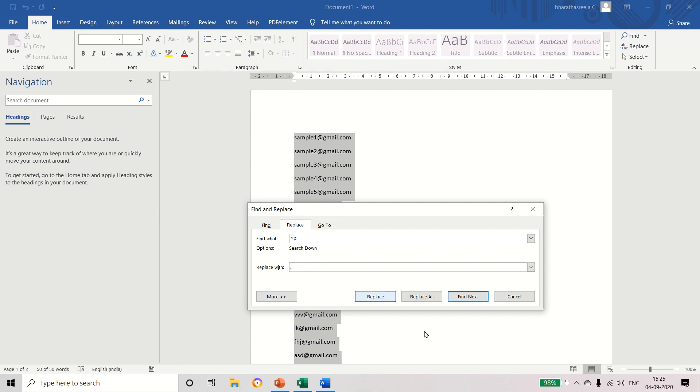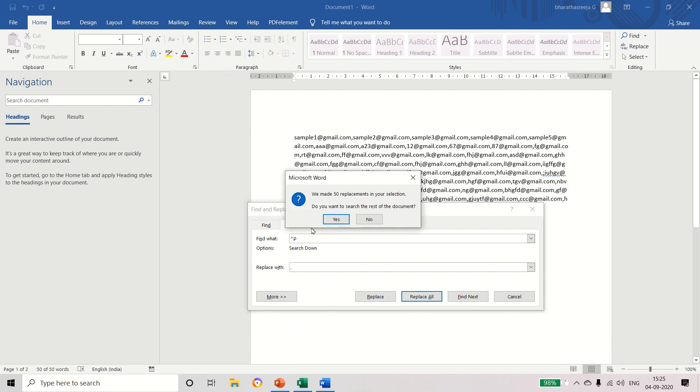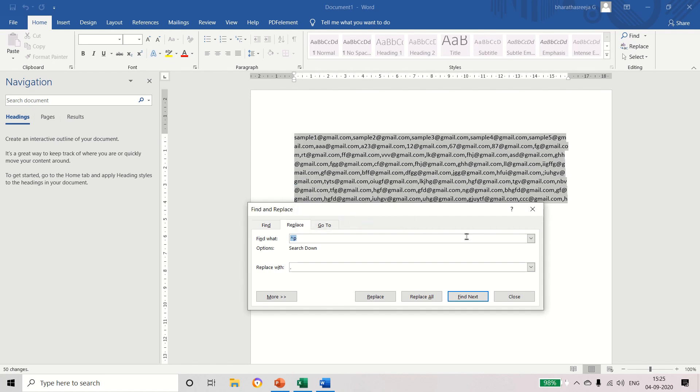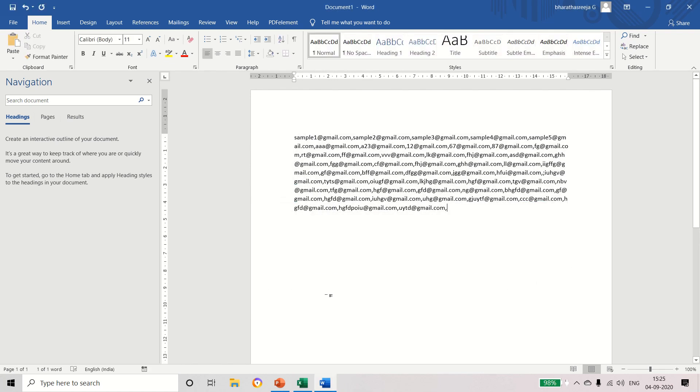Now I am going to separate all the mail IDs by comma. So we can replace everything by comma. We made 50 replacements in your selection. Do you want to search the rest of the document? It's asking like that. Actually I have created 50 mail IDs already. Then we made 50 replacements. Just click okay, that's all.